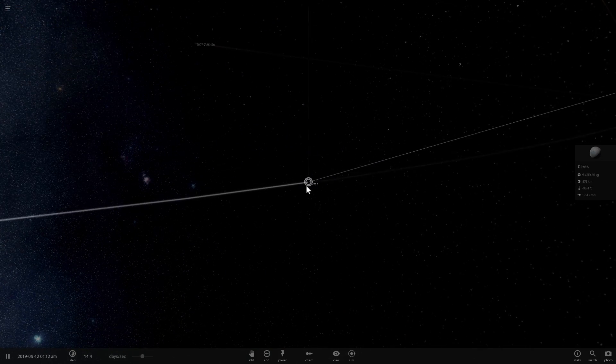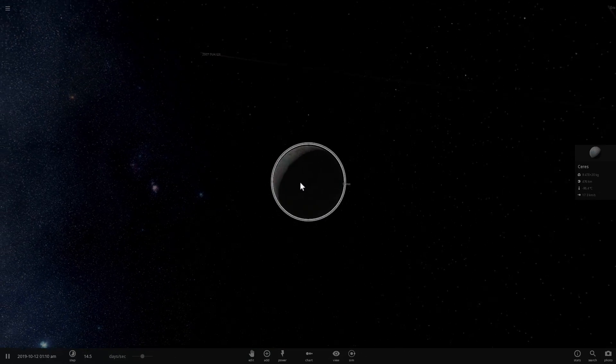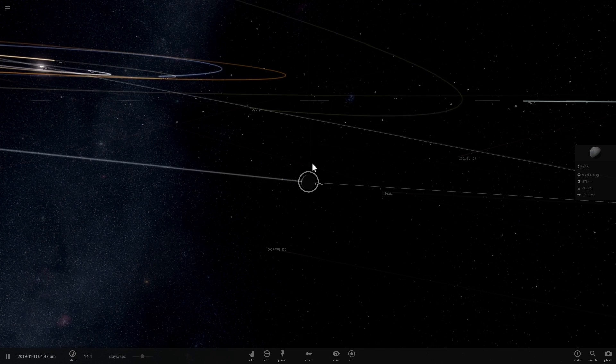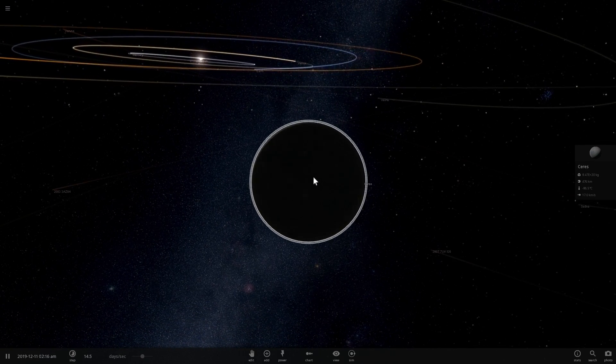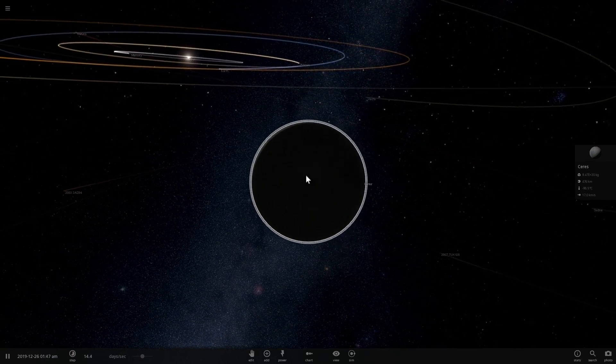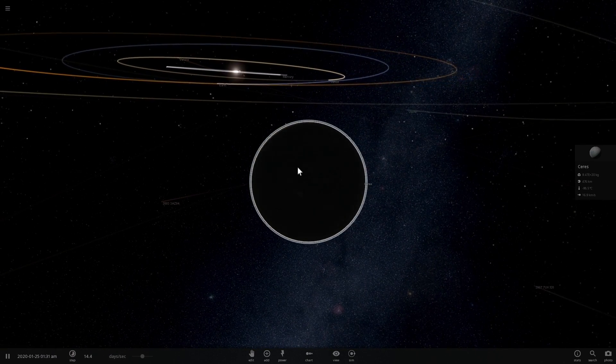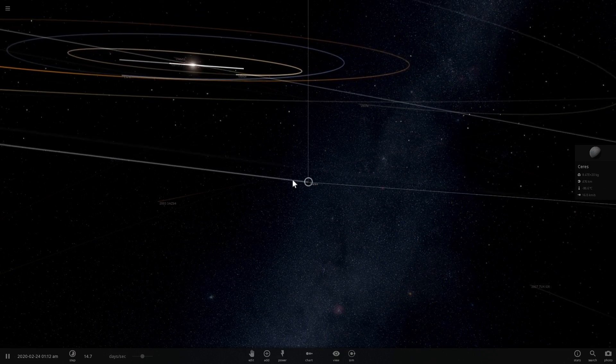And the reason why they were called star-like is because when the astronomers were looking at these objects using their telescopes, they kind of looked like small stars. They were star-like, and so they decided to name them asteroid.